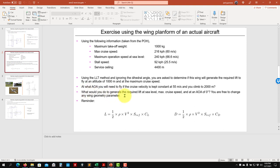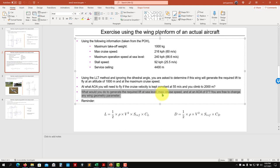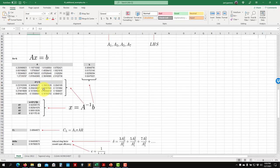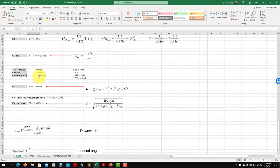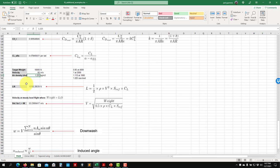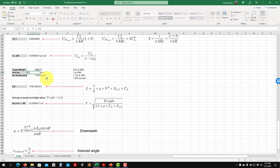For question three — what would you do to generate the required lift at sea level, max cruise speed, angle of attack zero? We leave it at two (because of the incidence angle). At sea level, density is 1.225 and velocity is 60 m/s — the wing is already generating the required lift. But since you're generating more lift than needed, the airplane will accelerate upward, so you'd likely need to reduce something to maintain level flight.